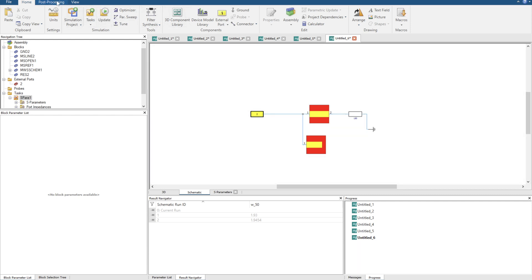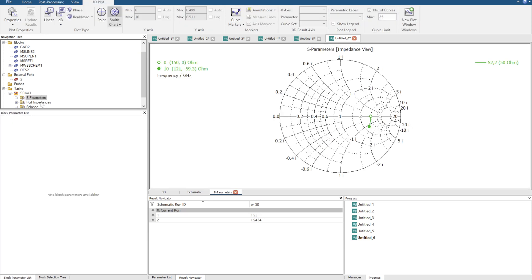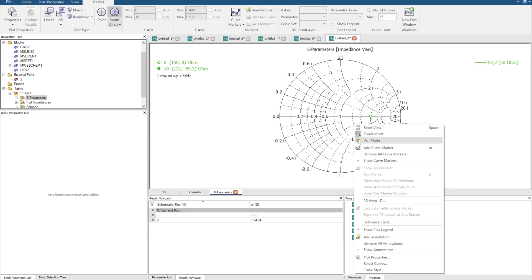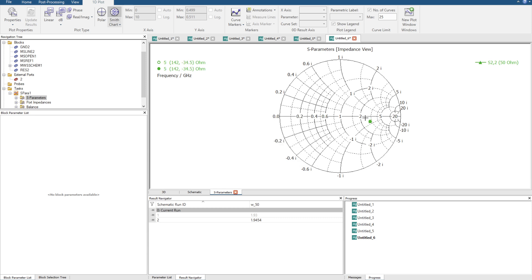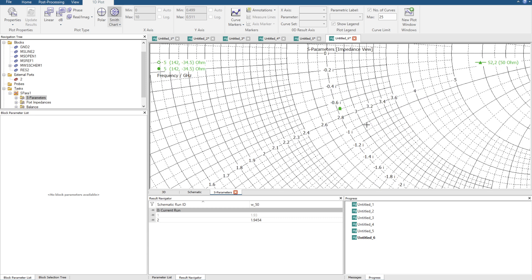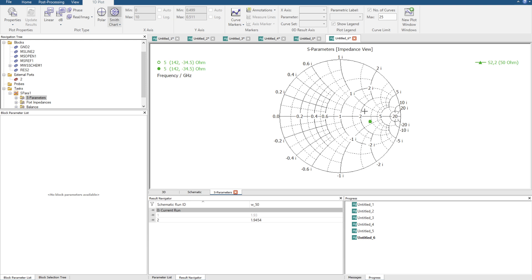Now I'm going to go over to S parameters here and I'm going to click on plot properties. Once we're in plot properties we're actually going to set the frequency range to be a matching frequency. So I'm going to say let's match at 5. So here is our load. That's our load.